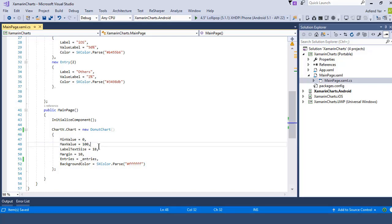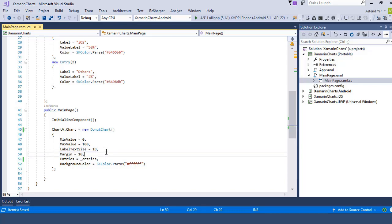The next thing is to set the margins of this chart control so I'm going to add the margins of 10 units from all the sides and then simply assign this underscore entries to the property entry which accepts IEnumerable and list. Finally we can set the background color of this chart accordingly.